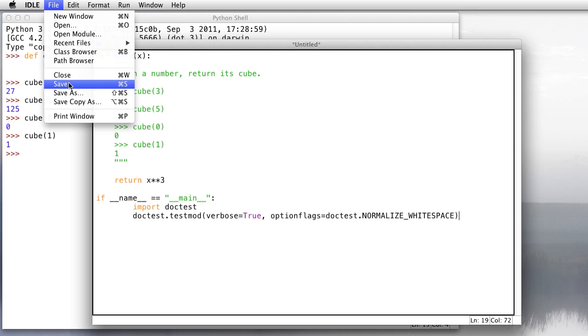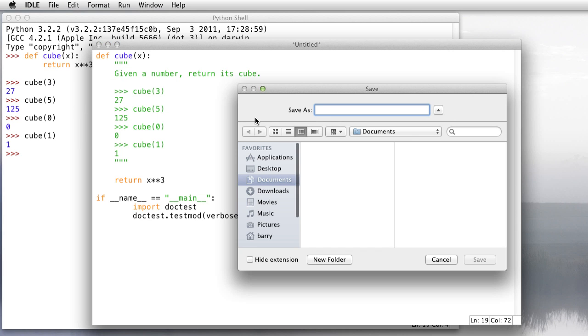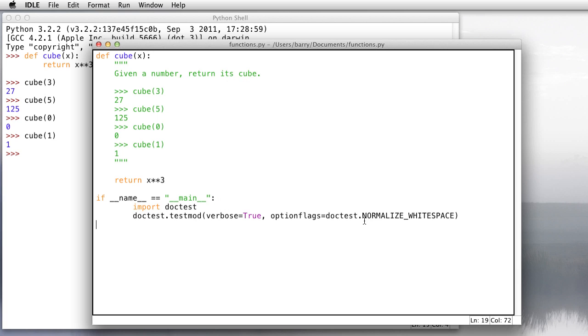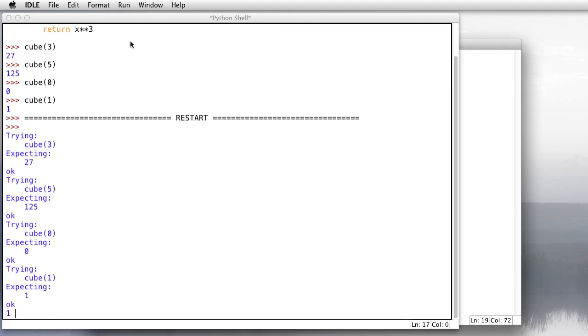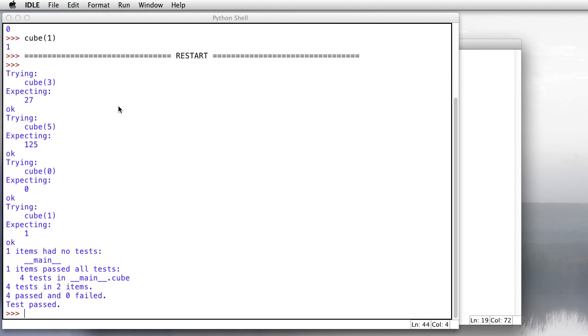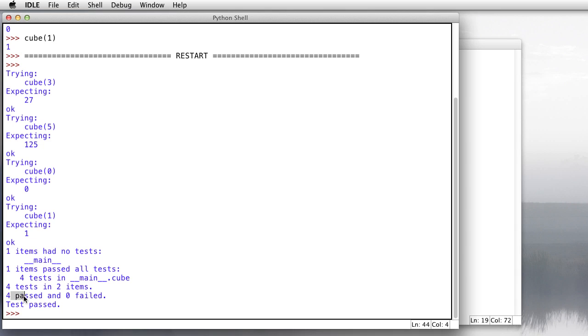So let's give this a try. We're going to save it. And I've got to give it a name. Let's call this functions.py. It's important to put the extension on there. And then we're going to go run to run module. The window should switch, and we'll get back to our Python shell. We see this restart line, and then it runs our tests. And very briefly, it says it's trying cube of 3. We expect 27. Okay. Cube of 5 is 125. That's okay. 0 is 0, and cube of 1 is 1. That's okay. So we ran four tests. They all passed. None of them failed.